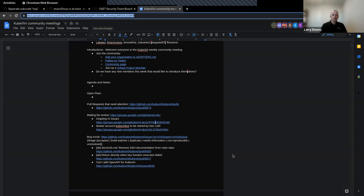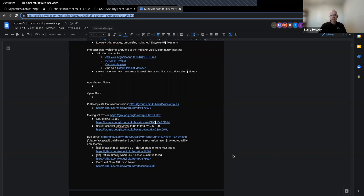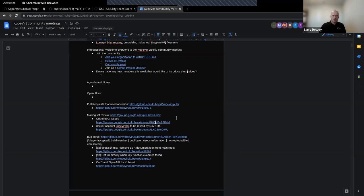All right. Well, maybe what we'll do is we'll just do a couple of quick mailing list things. I might change the order here just to get some updates from the community. In the agenda, there is a mailing list review link there. And I went ahead and looked through for the past week to see if there's anything in particular to take note of.